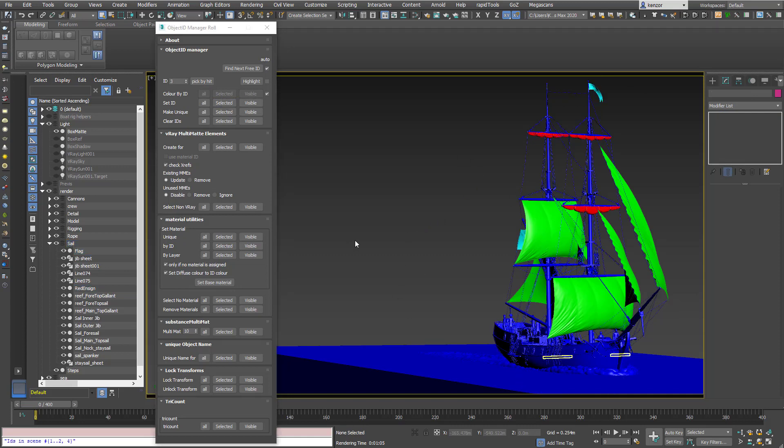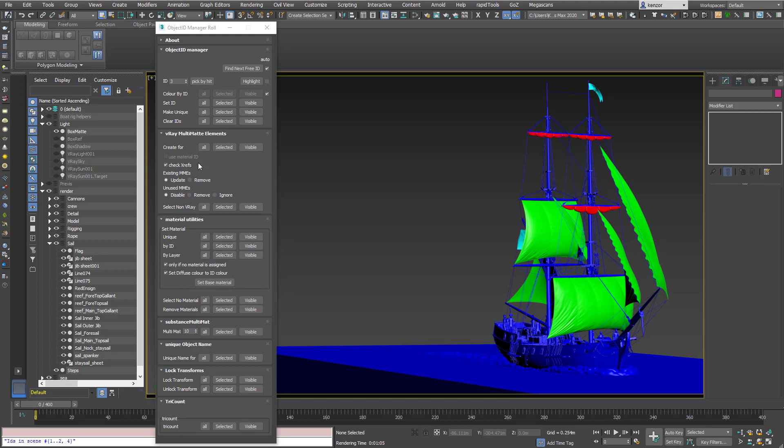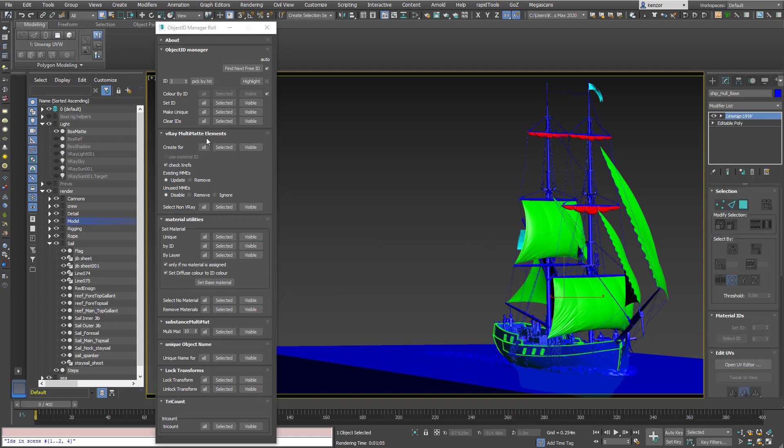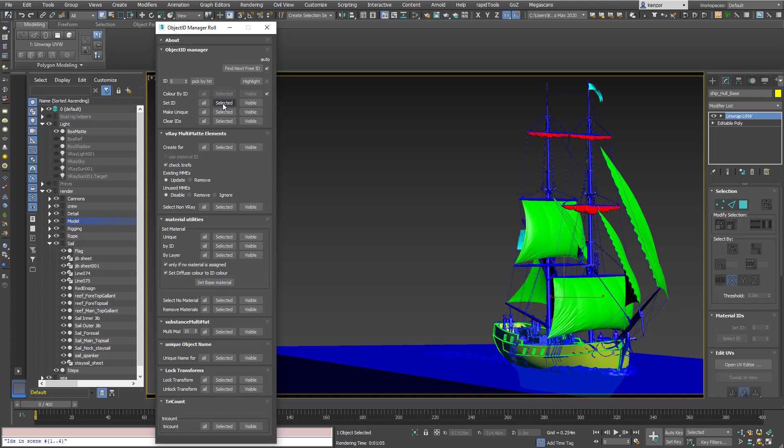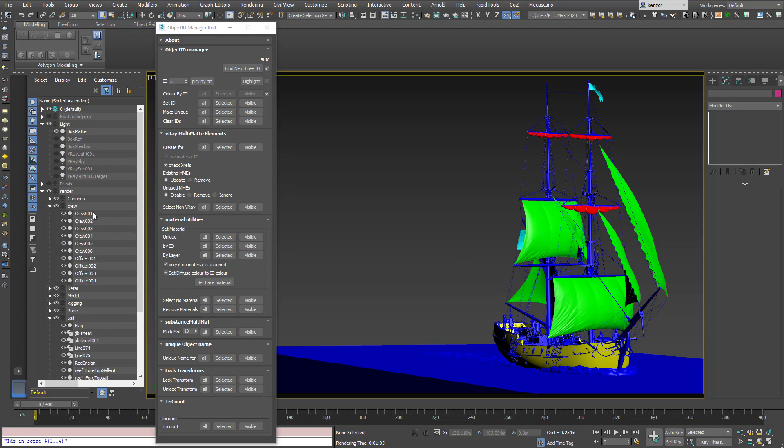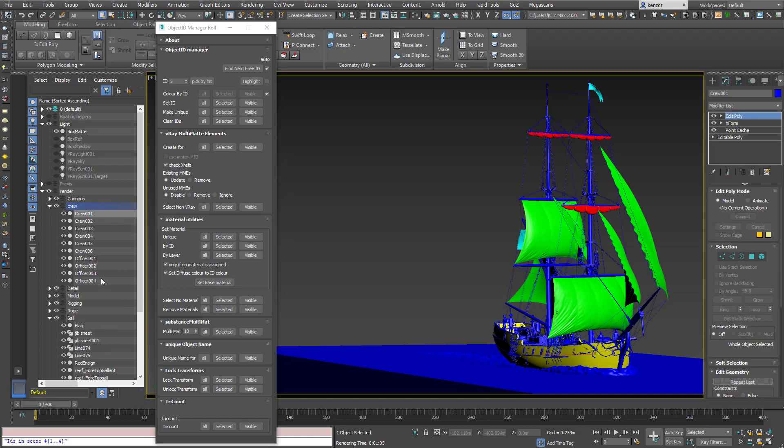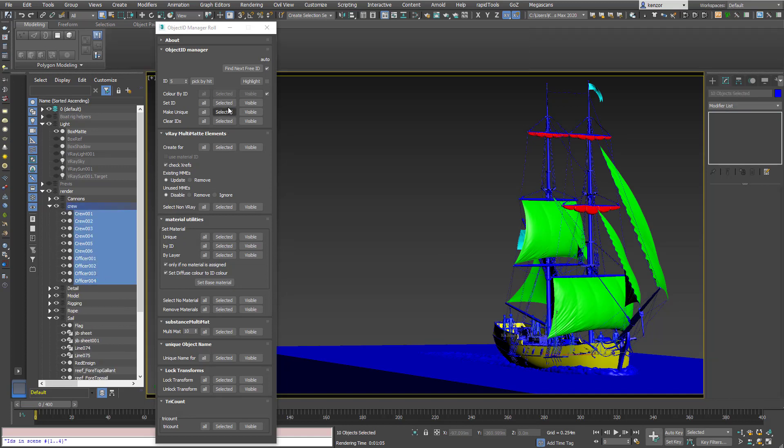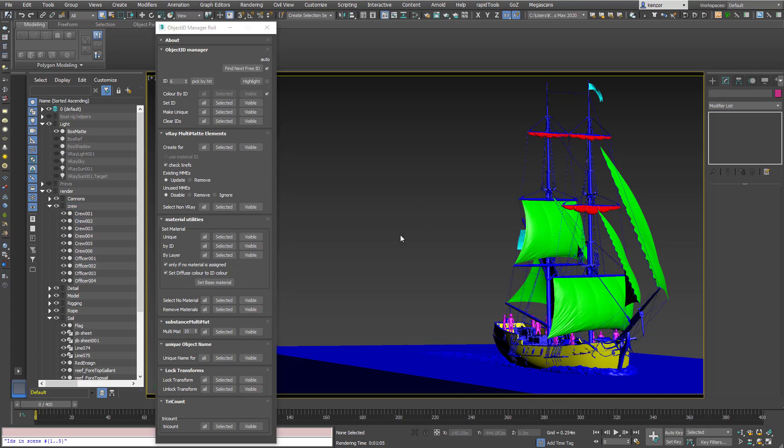So with this tool we can make up a multi-mat element and it does multiple multi-mat elements at the same time. So let's just do a few objects. So I'll do the hull and we shall do the characters and what else? So we'll do the wake.